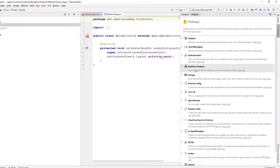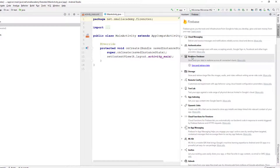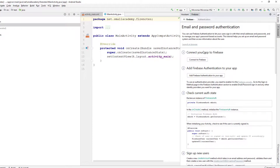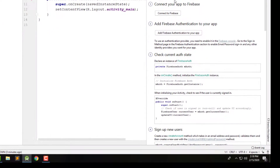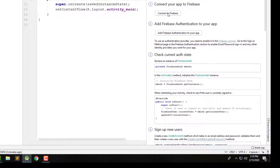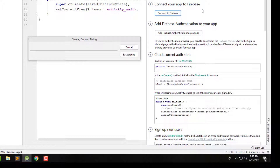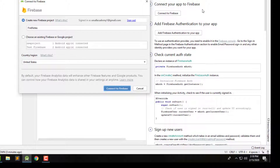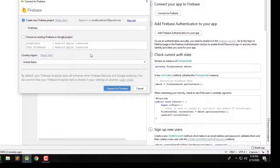From the Firebase assistant you can select any option. I'm going to select Firebase Authentication and click on it. You will have options to connect our application to Firebase. Click 'Connect to Firebase.' If you are just starting out, it will open a new browser where you can select your Gmail account to create a new Firebase project, and clicking 'Connect to Firebase' will link it to your Android project.